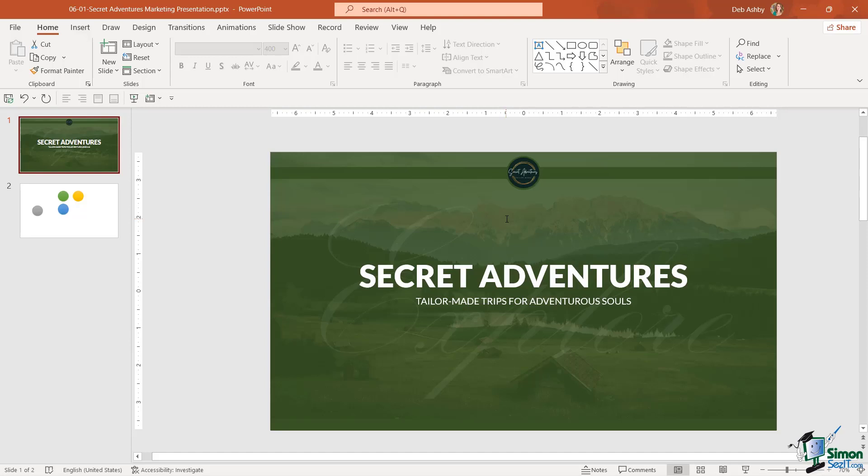Now you might be thinking what does she mean by that? Well slide one pretty much contains a lot of the features that I want to use in my meet the team slide, but I do want to make some minor changes. For example, I don't want it to say explore on my meet the team slide, I want it to say team instead.